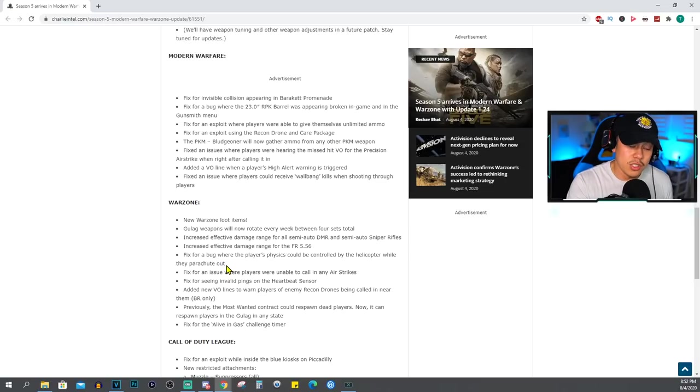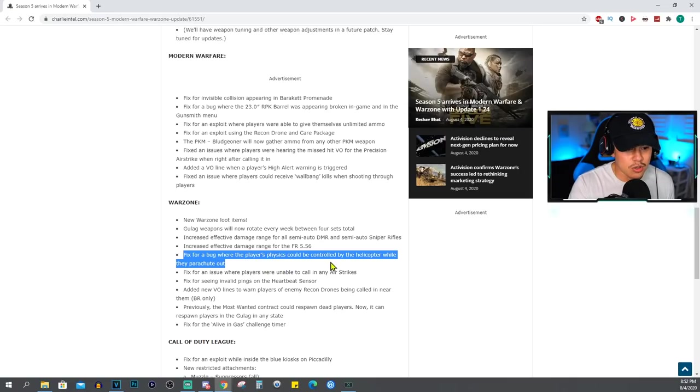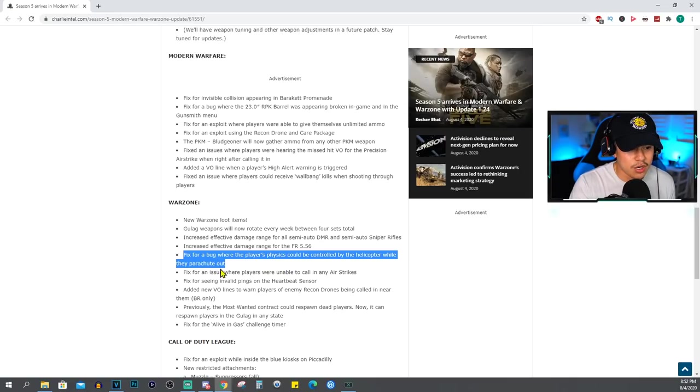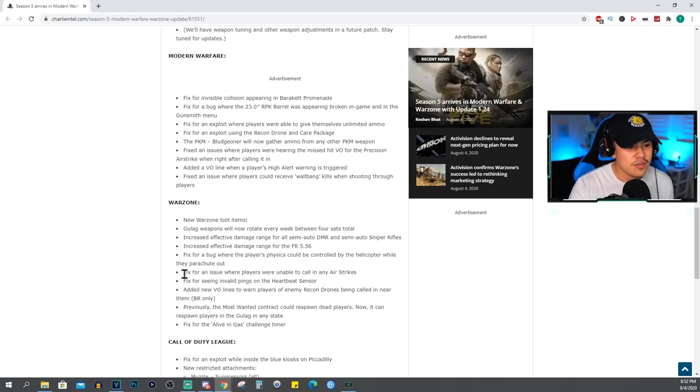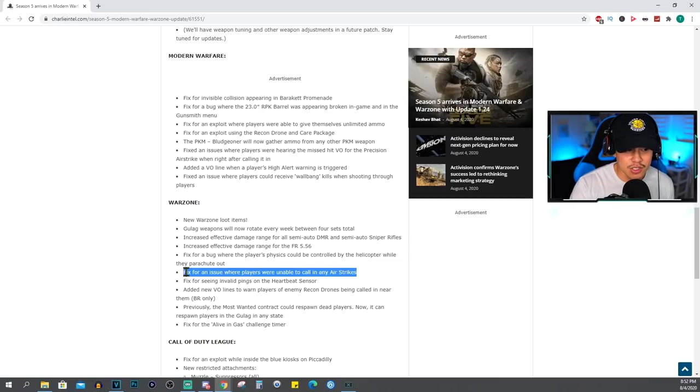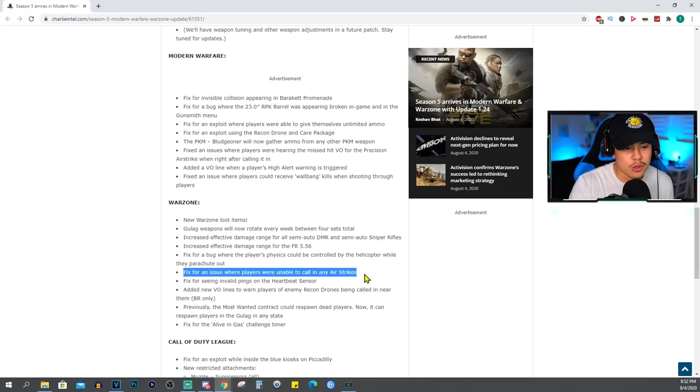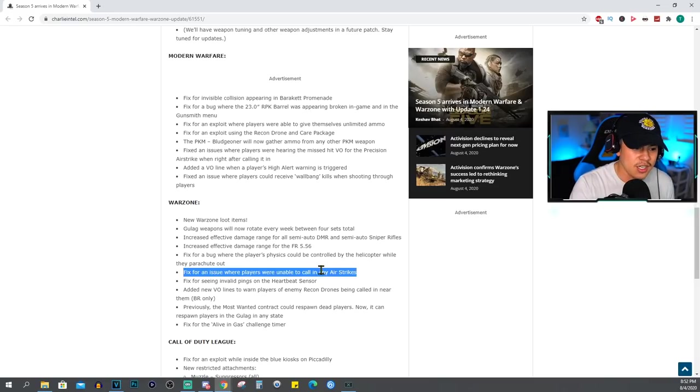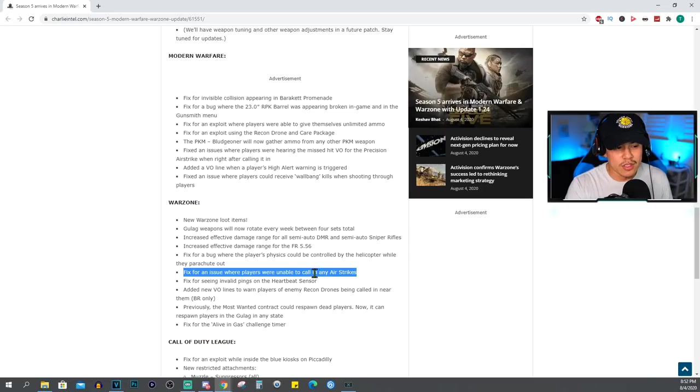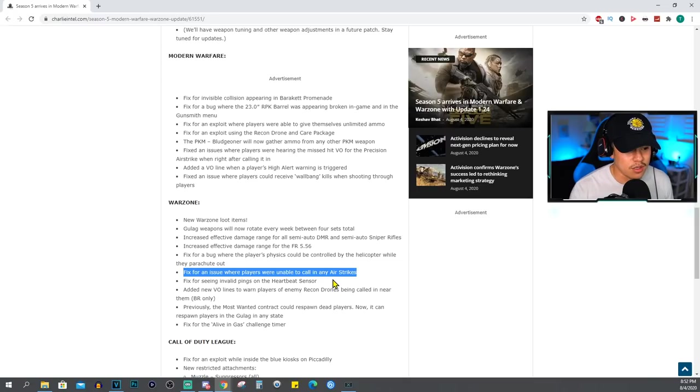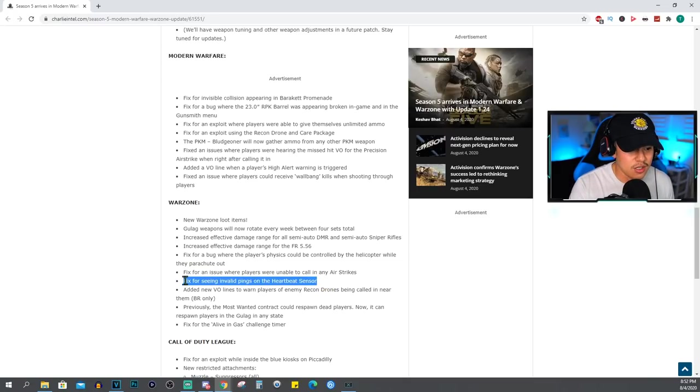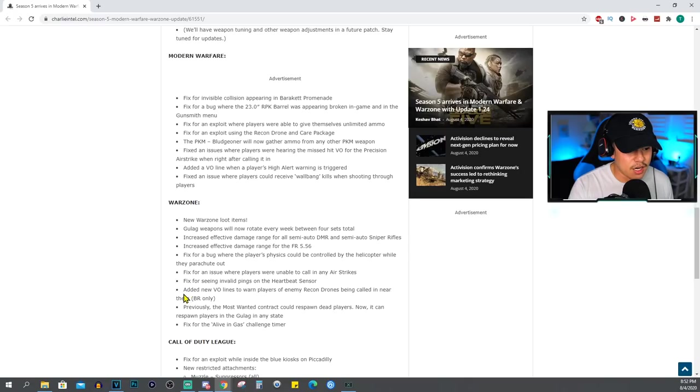However, we'll see if it's an actual significant damage range. Fix for a bug where the player's physics could be controlled by the helicopter while they parachute out. Fix for an issue where players were unable to call in any airstrikes. This one is actually a huge issue that I've experienced as well. It's very annoying when you go ahead and buy airstrikes, especially when the circle gets a lot smaller and it's time to actually call in an airstrike and it doesn't even go in. So I'm glad that they fixed that, but we'll see - we still have to play the season to actually find out.